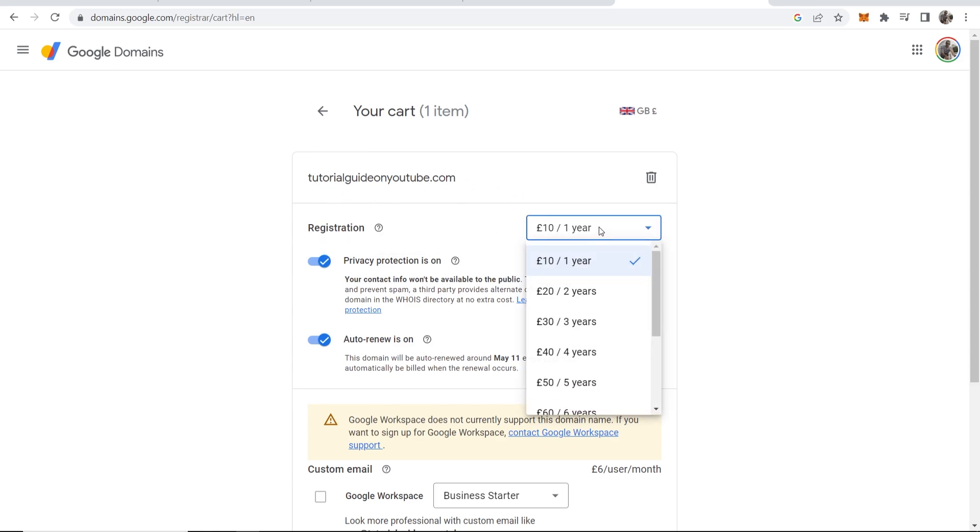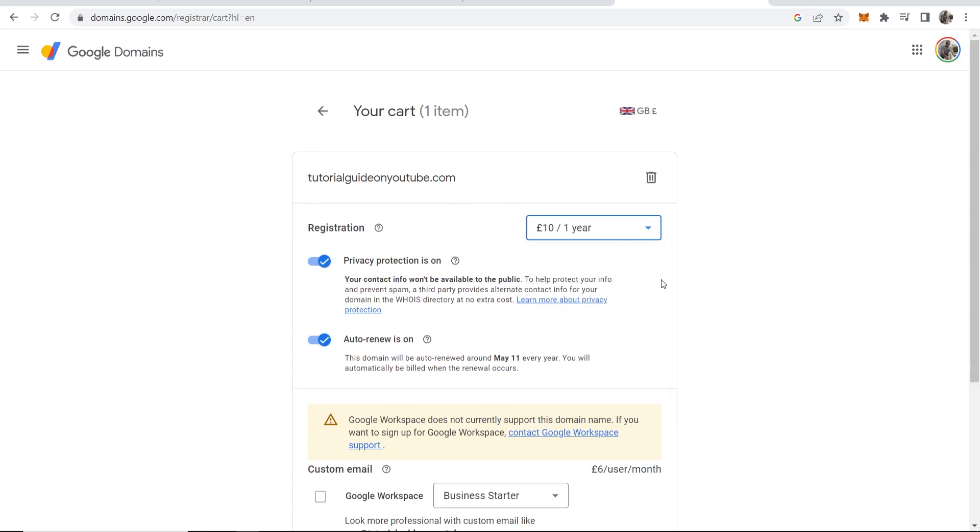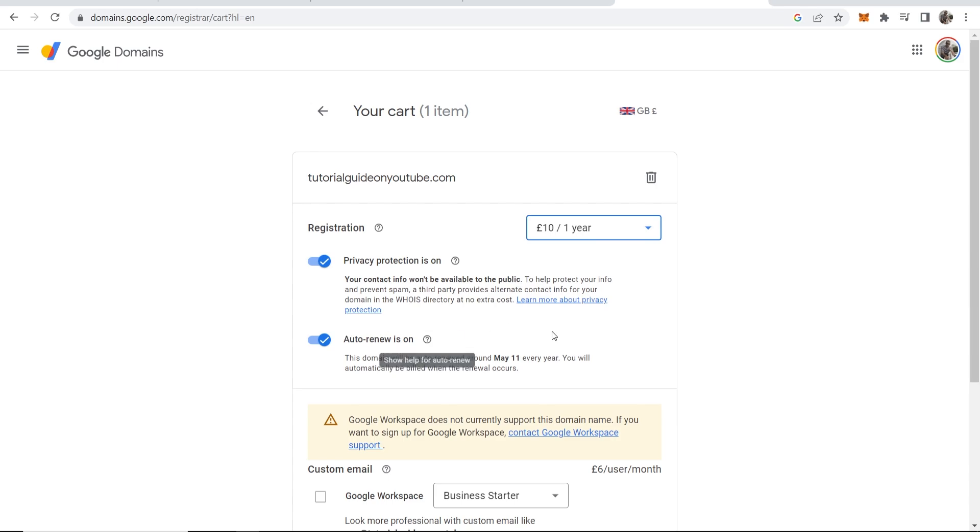Then you can see here you can register this for up to 10 years but in my opinion just register it for one year and then keep auto renew on and then every year it will just be registered and you can always turn this off later. Make sure you've got privacy protection on.